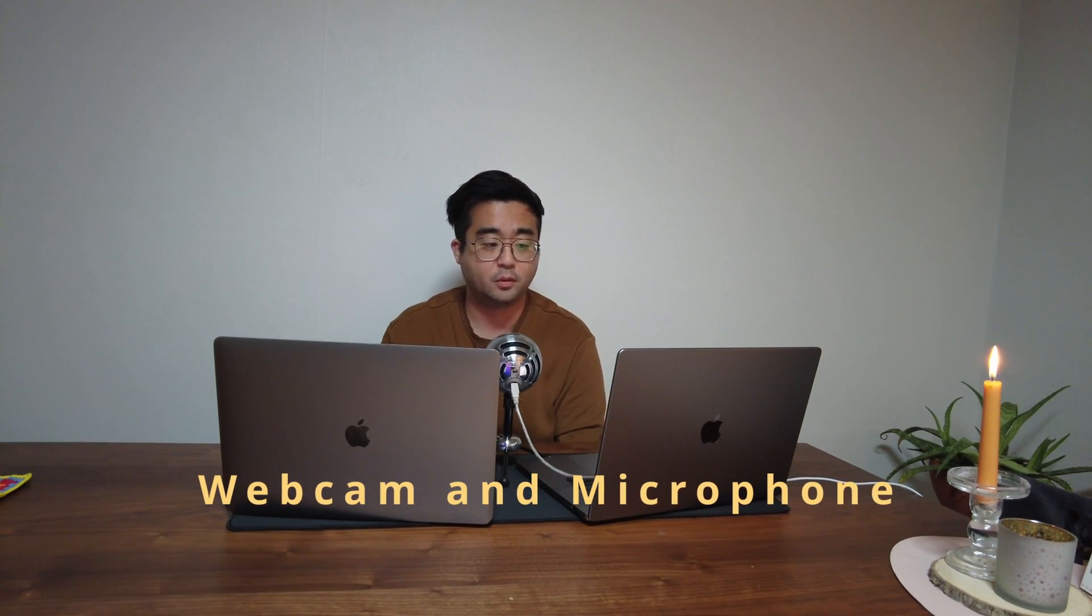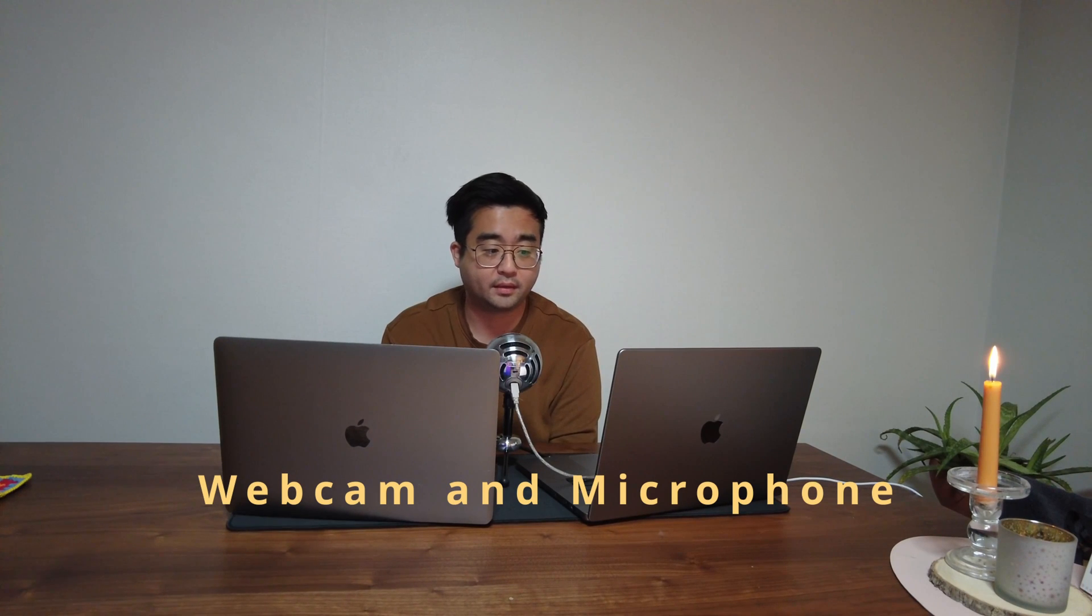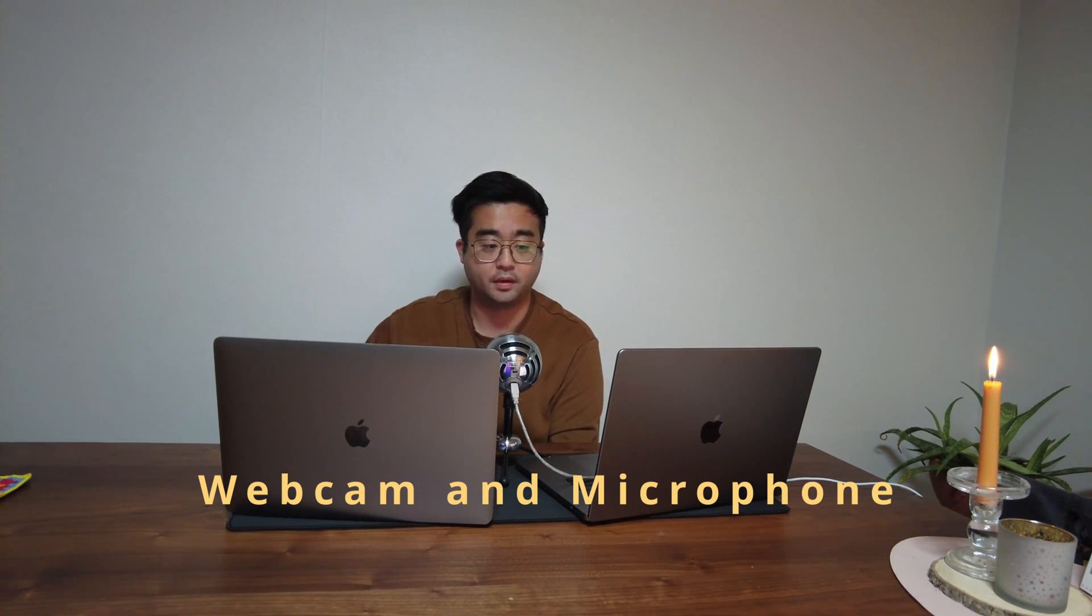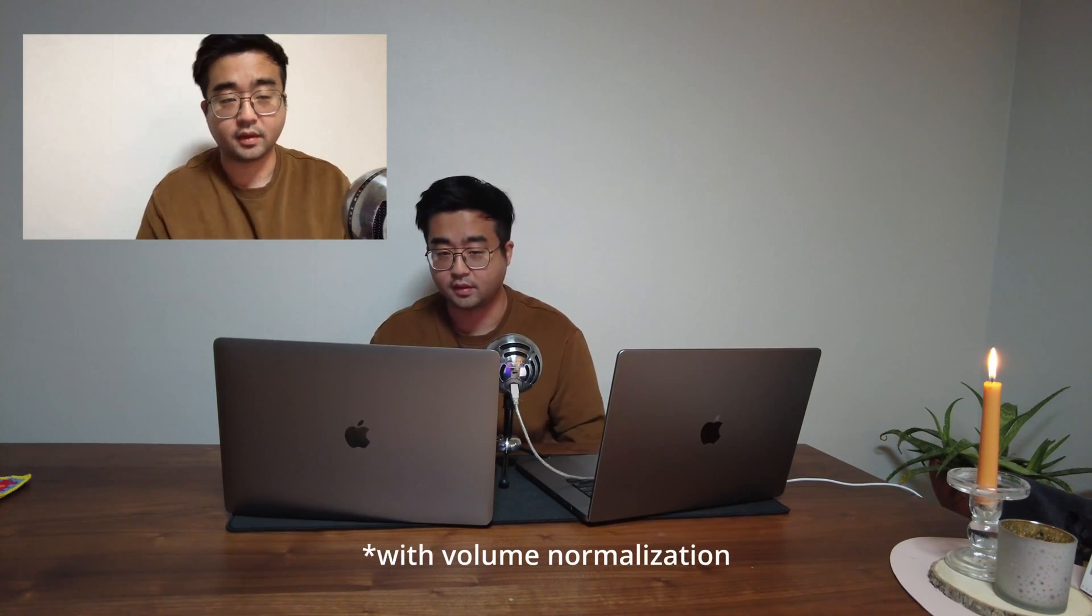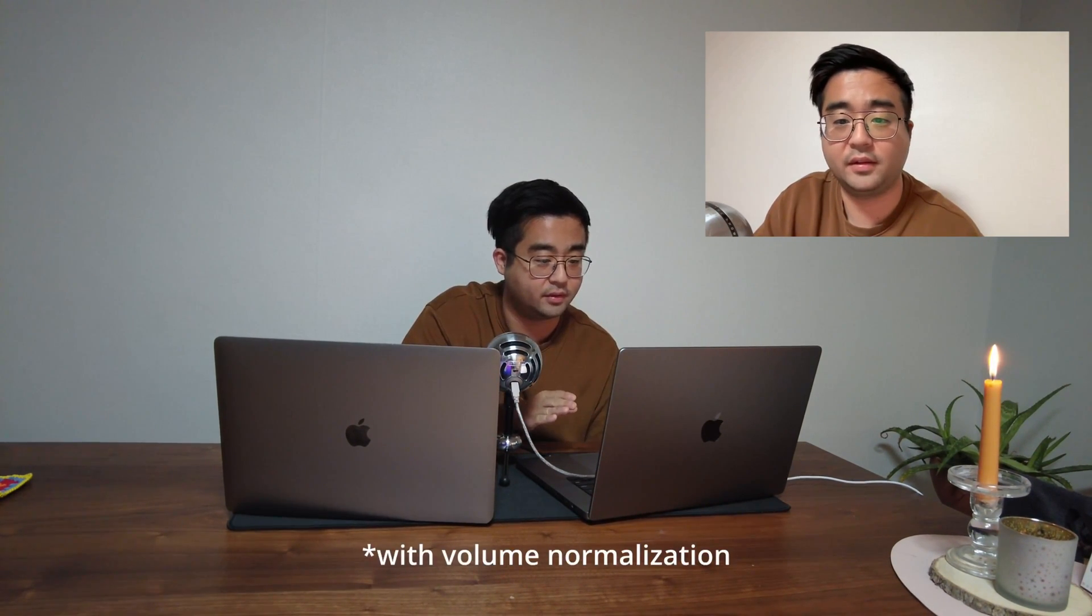Hello, this is the webcam and mic test for my new and old MacBook Pro. This is how I sound with the 2017 MacBook Pro without any filter, and this is how the 2017 webcam looks like, 720p. And this is how I sound with the 2021 MacBook Pro without any filter. As you can see, the webcam is now full HD. And this is how I sound with Snowball external mic.